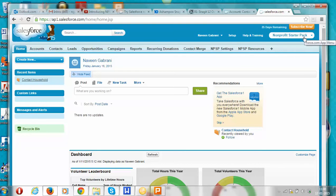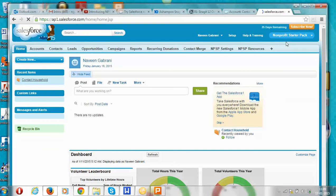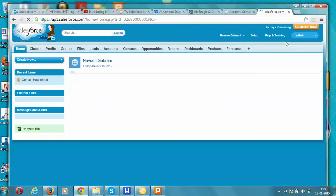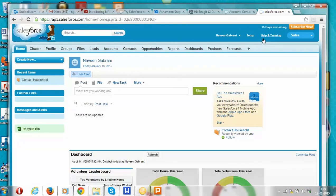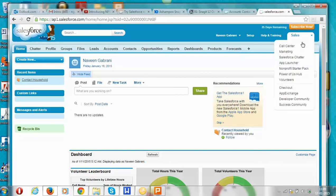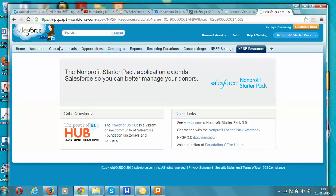The non-profit starter pack is already defined and opens with that view. If we want to change the application — for example, switching to the standard Salesforce Sales Cloud application — the look and feel is very different, suited for a sales CRM situation. Let's go back to our non-profit starter pack application. We've changed the application to NPSP and notice the look and feel has changed completely.